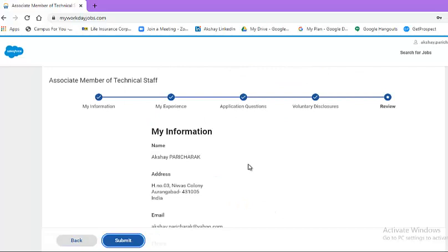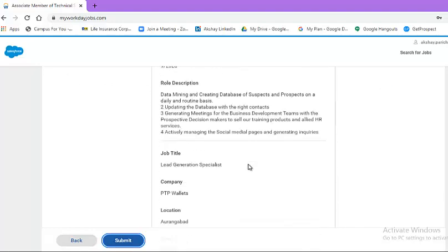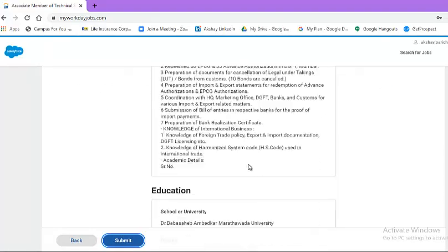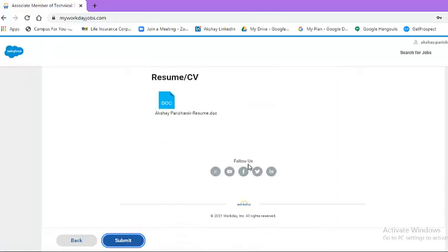Now, in review, this will be your final stage of the application process where you need to read all the information mentioned in the field. If you are satisfied that all fields are correct and do not require any correction, hit the submit button. This way, your application is submitted at Salesforce for the post of Software Engineer.